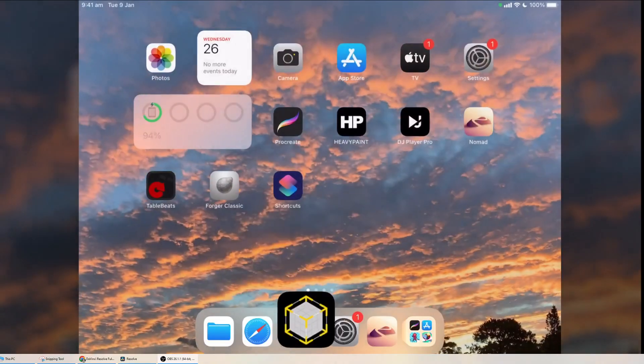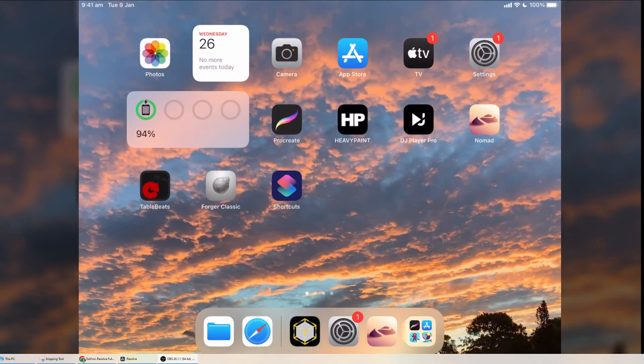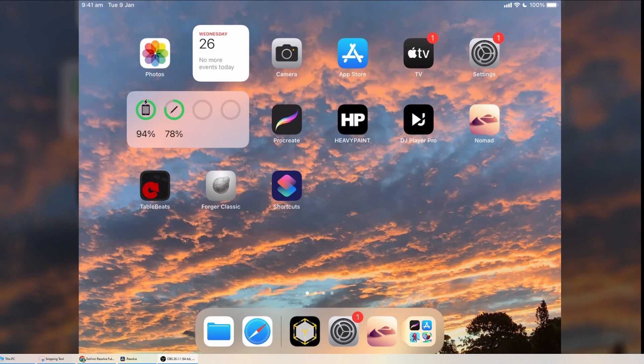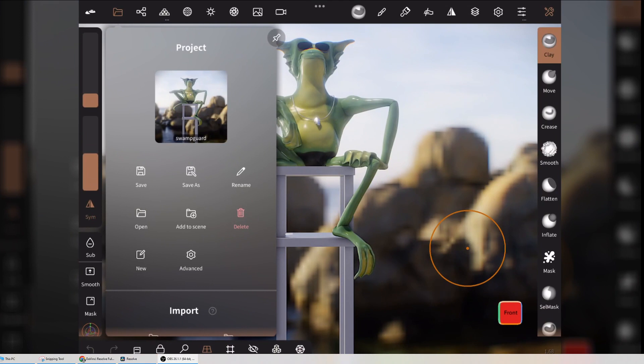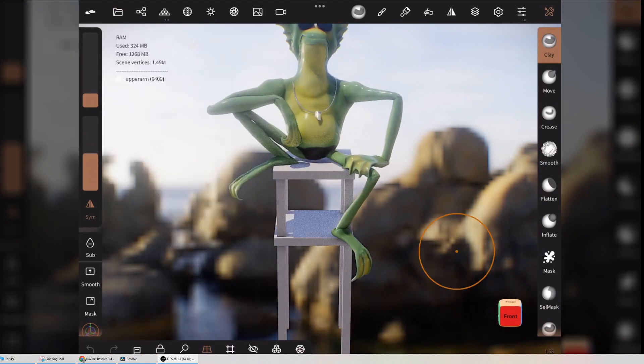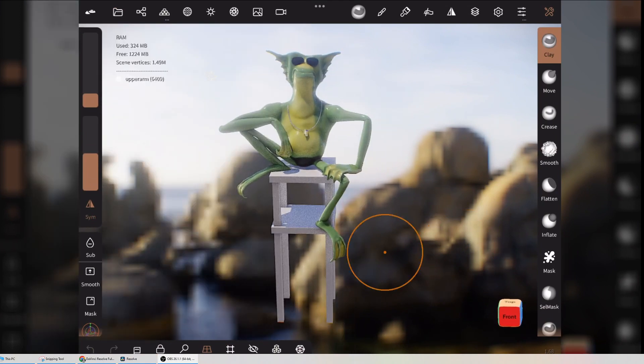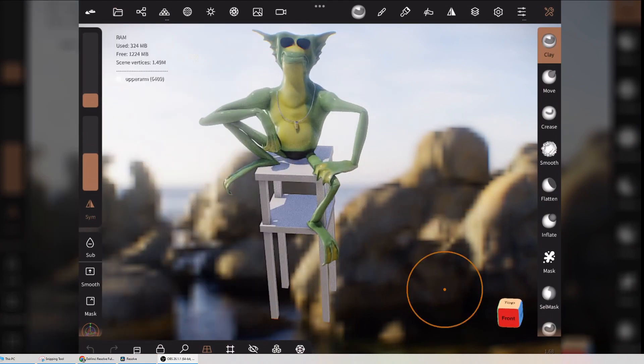This requires a few things: you need Nomad of course, you need Procreate, and you need something called Reality Composer, which you can download free from Apple. So let's go into Nomad. Here's a sculpt that I made a while ago, and let's say this is what I want to export.